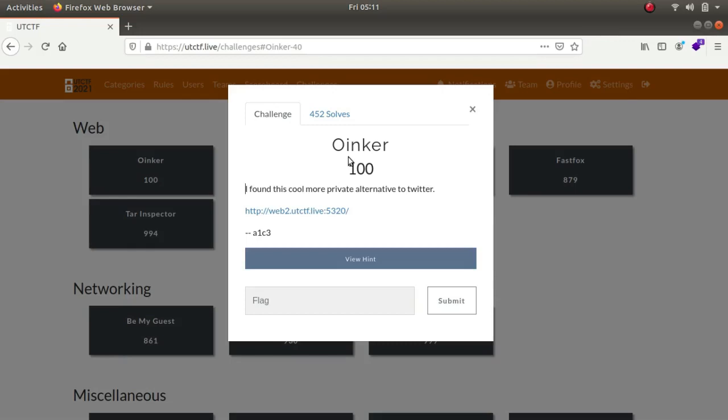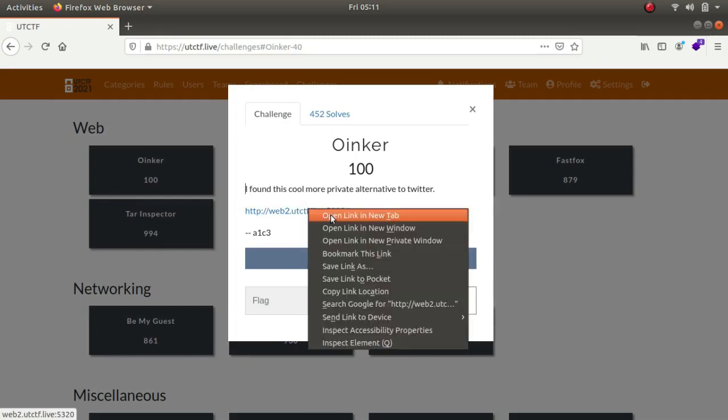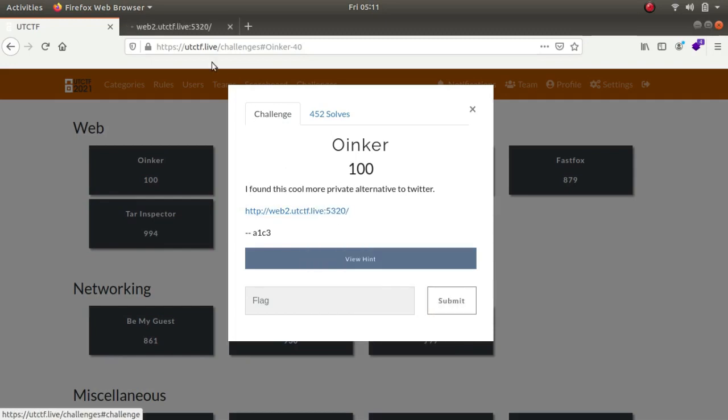Hey what is up guys, my name is Rahul and in this video we will be looking at some of the challenges in the web category of the UTCTF capture the flag competition. Let's begin with Ohinker, a school more private alternative to Twitter.